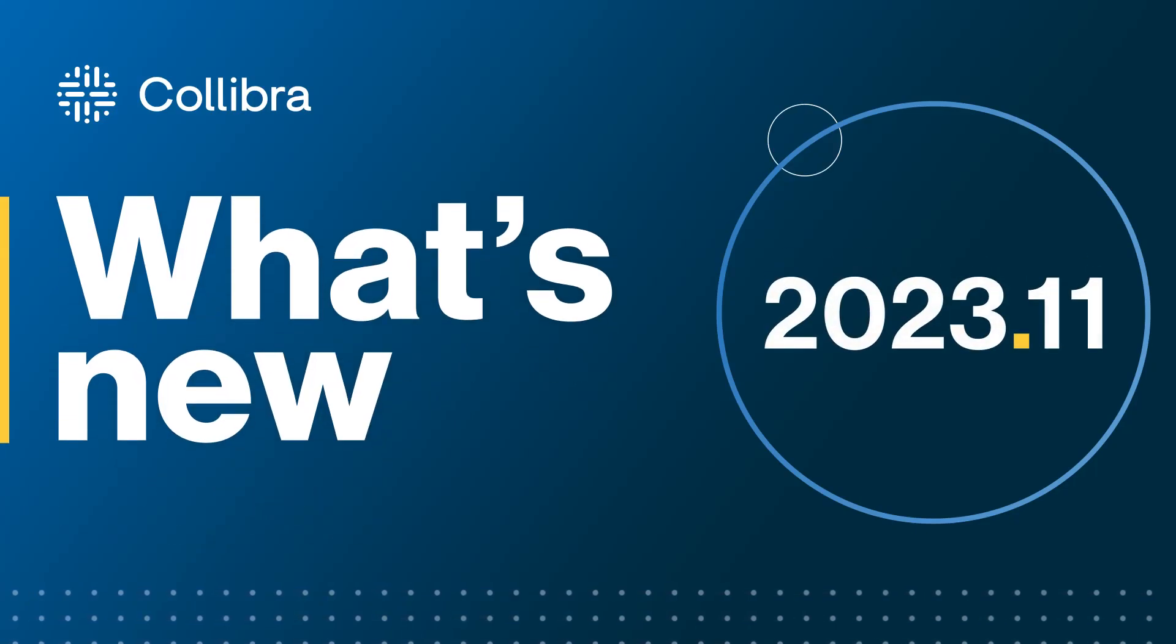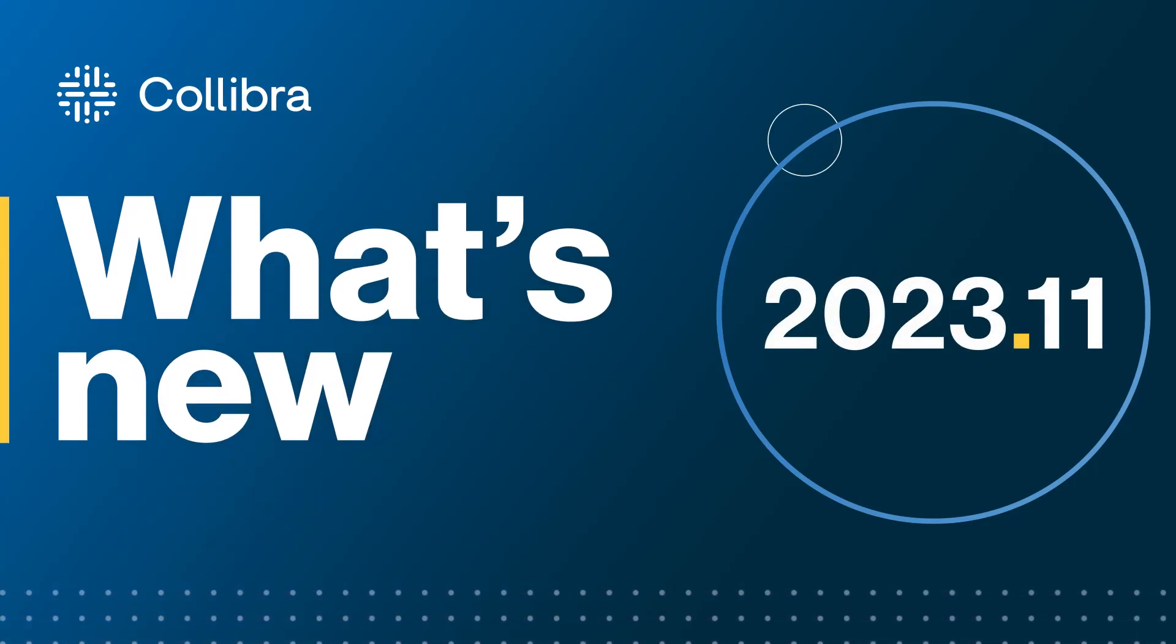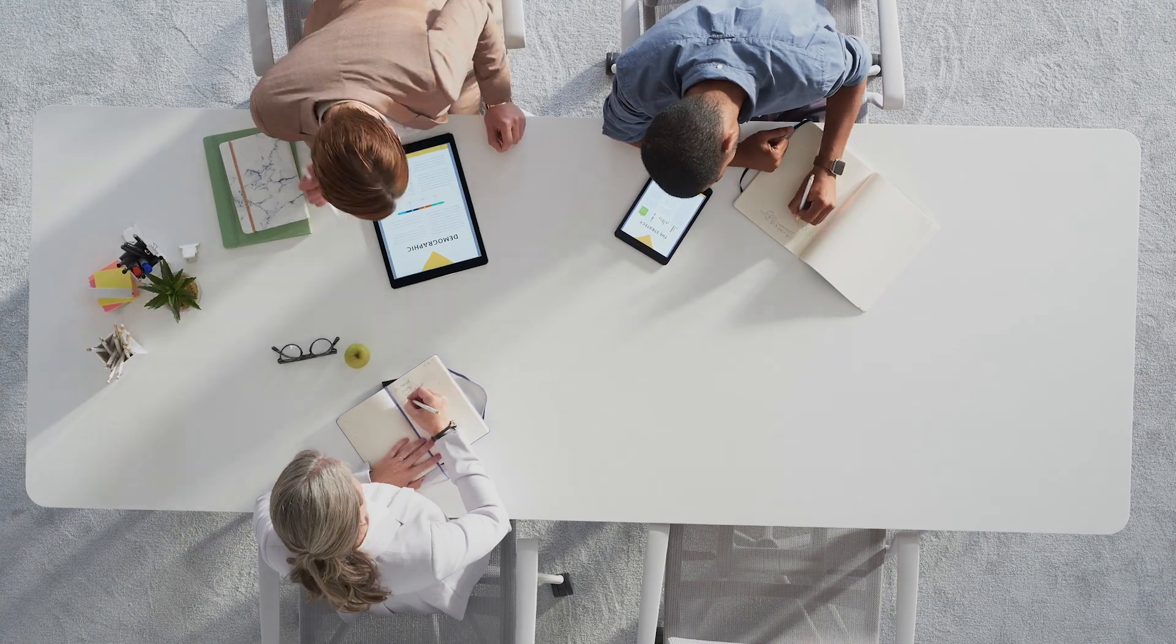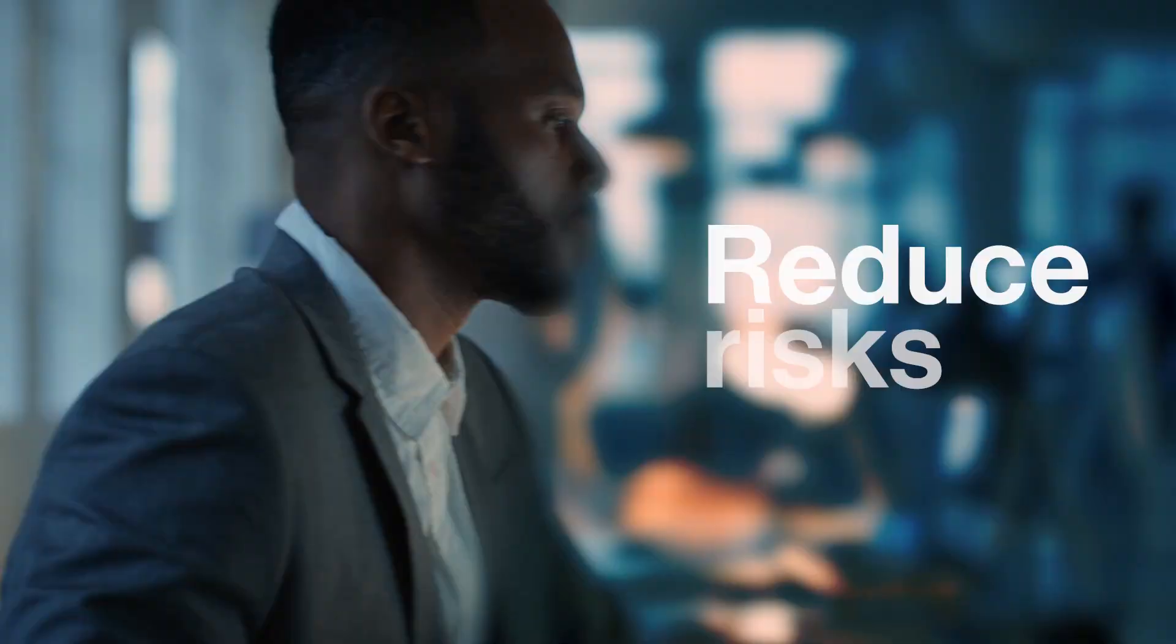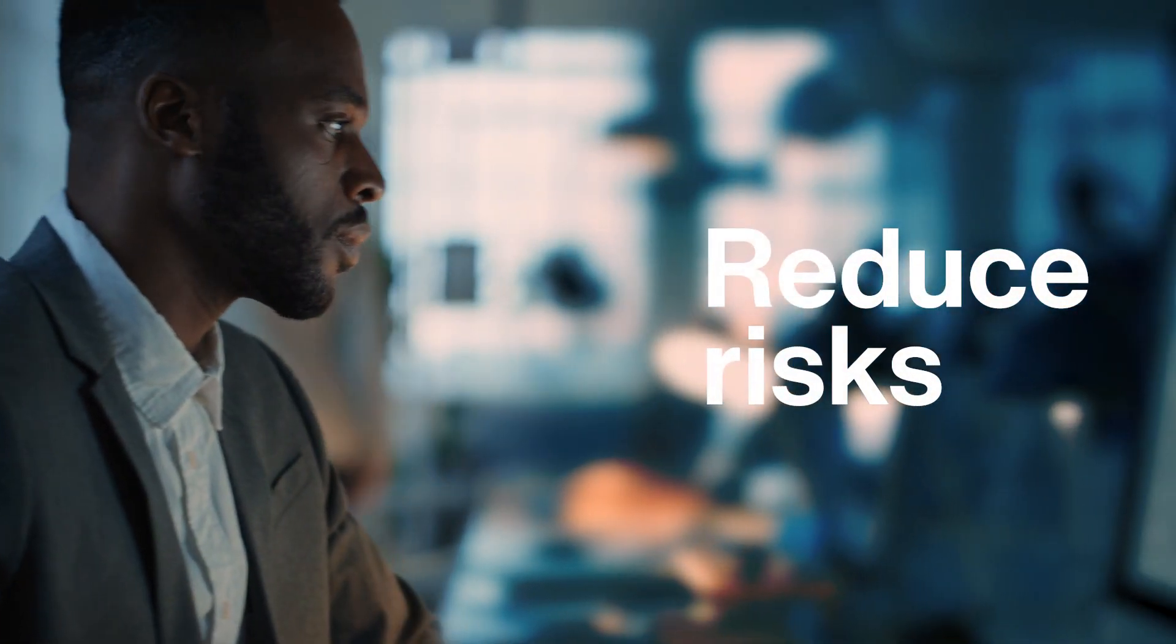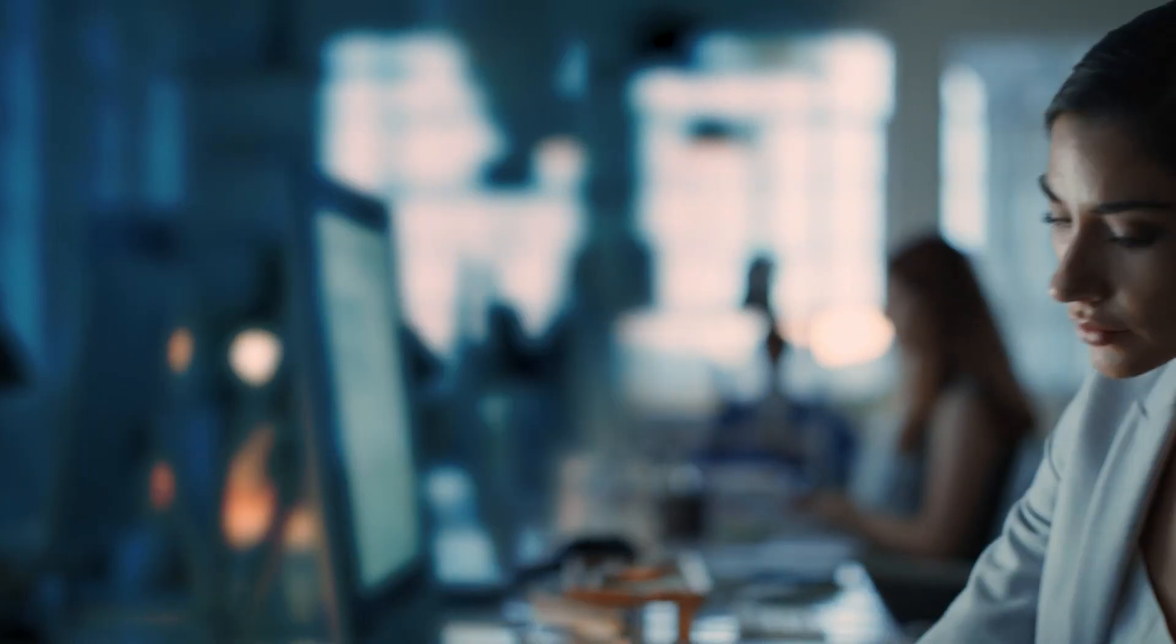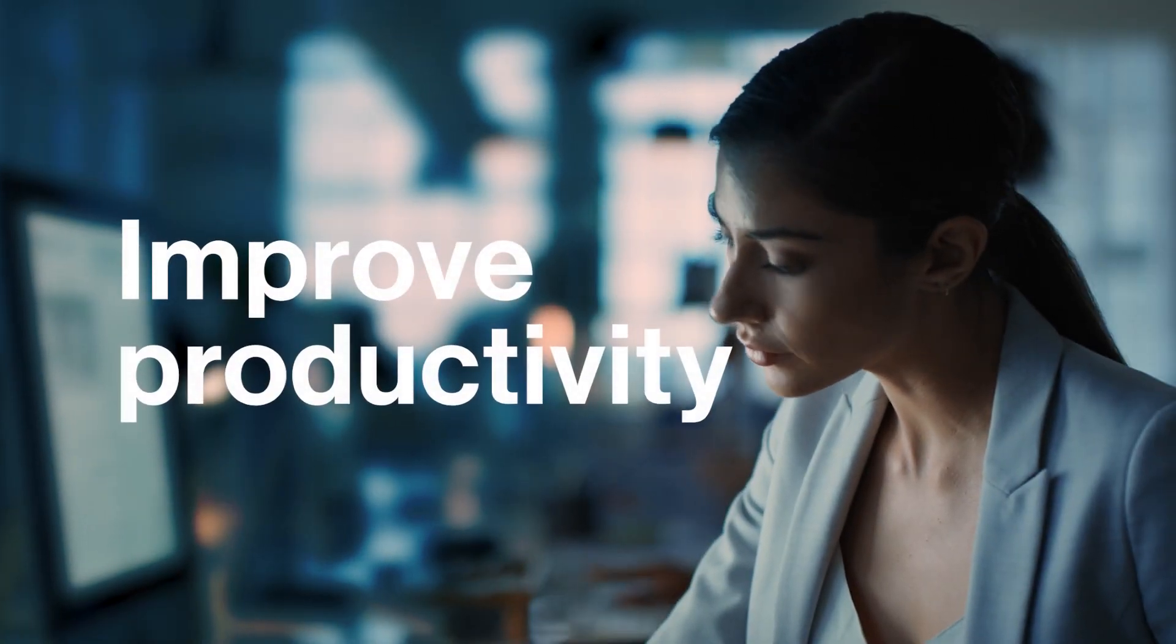Welcome to What's New in Collibra Data Intelligence Cloud. Our November release focuses on helping you reduce data risks and improve your team's productivity.